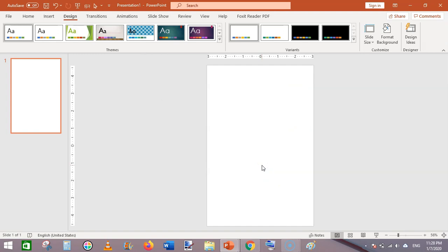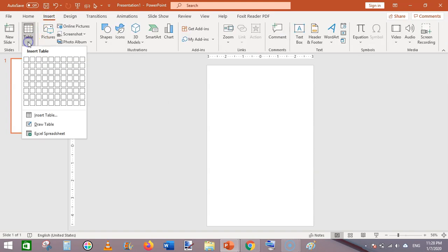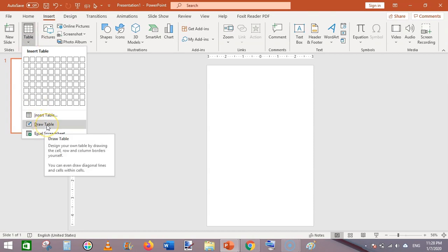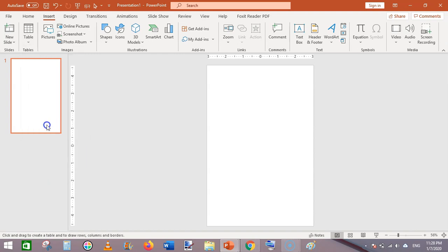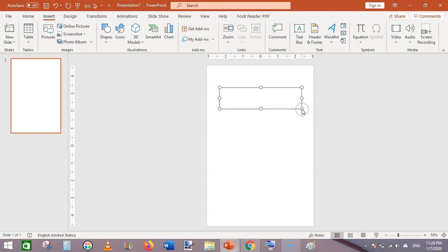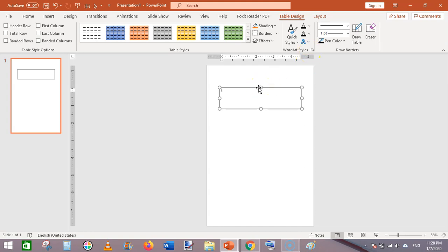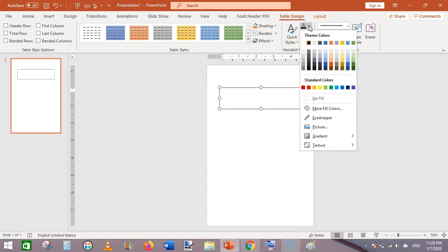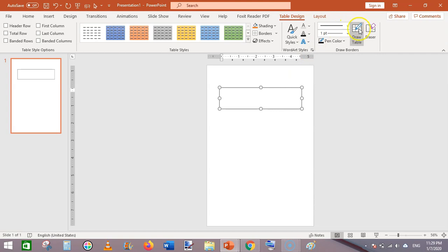Now we have our perfectly sized template. Go to Insert, then Table, and click on Draw Table so we can choose the color of the table lines. Draw the first box, then select a slightly lighter color for the table lines.